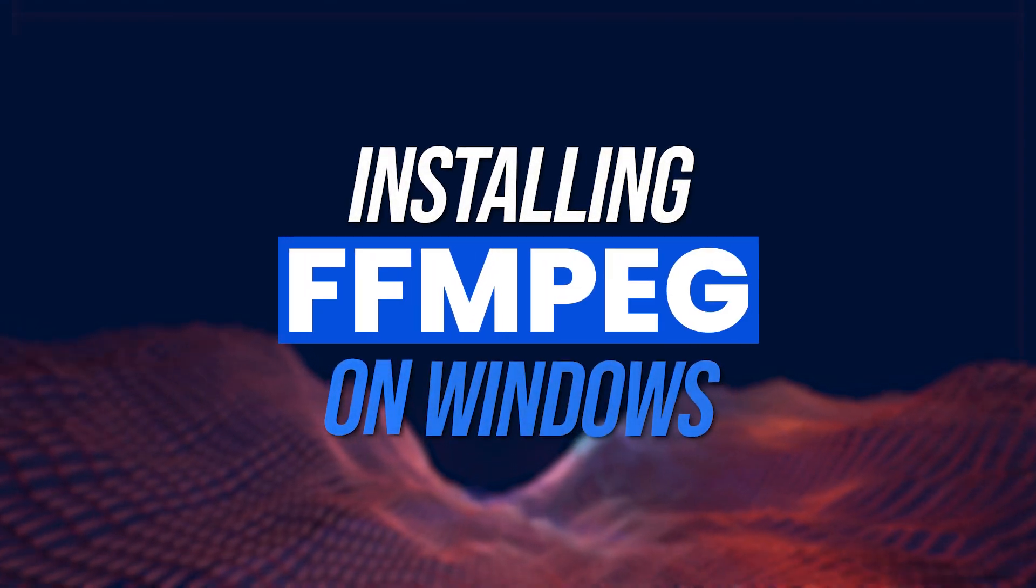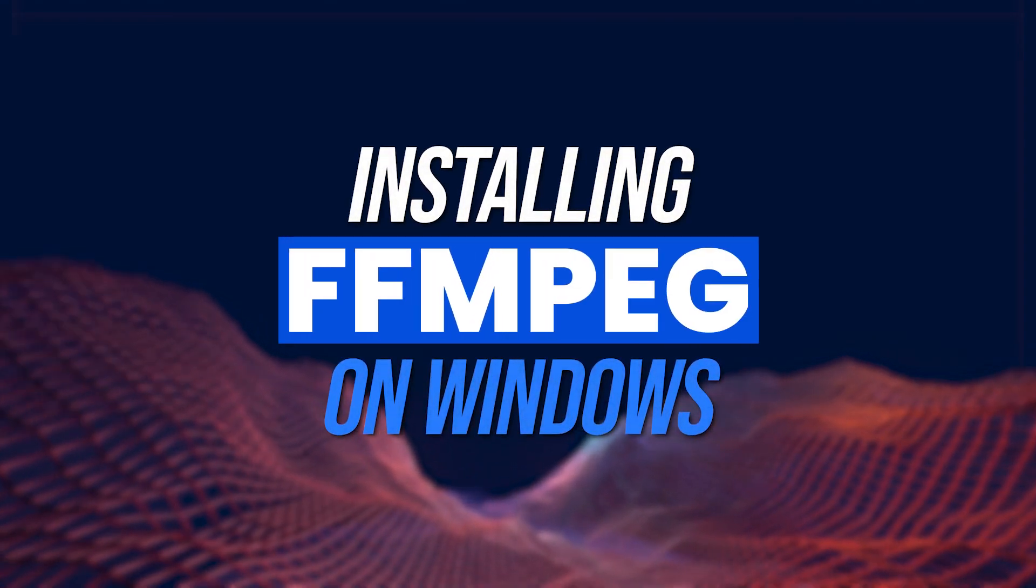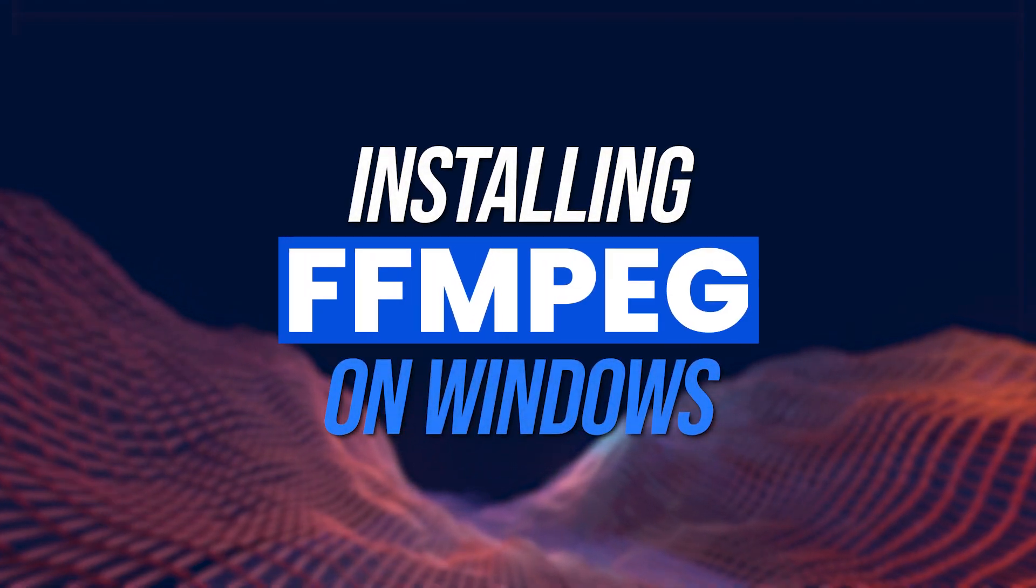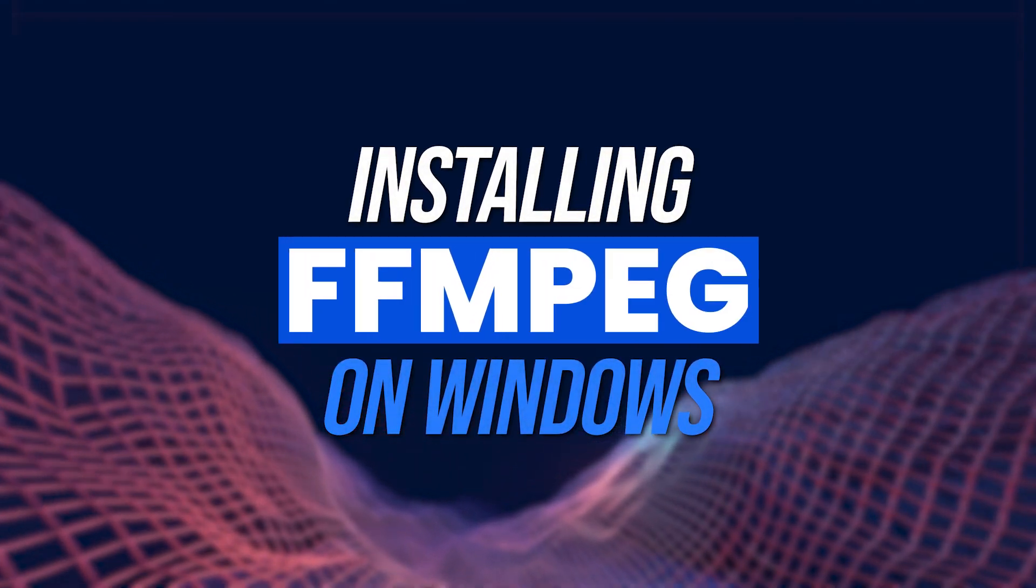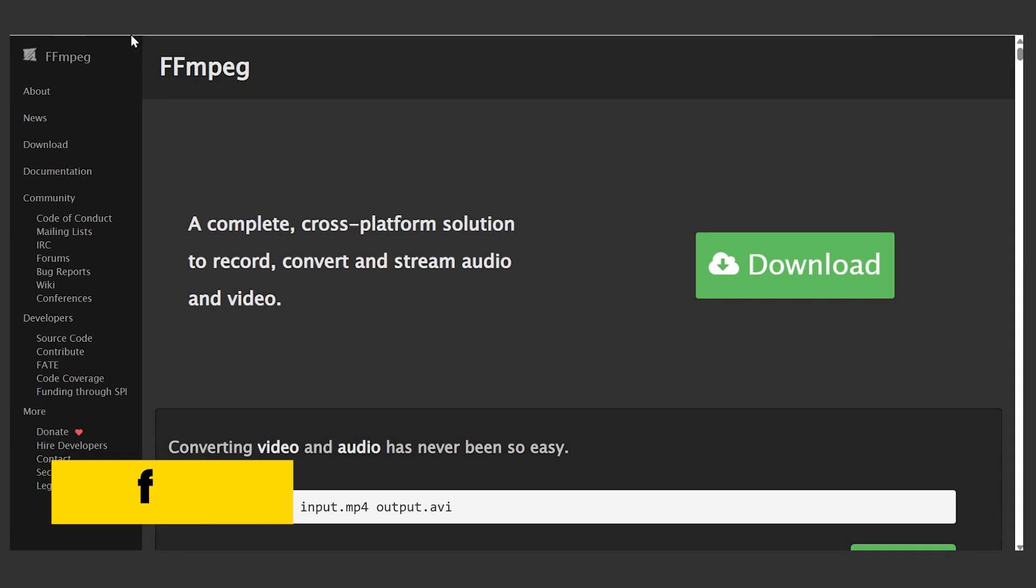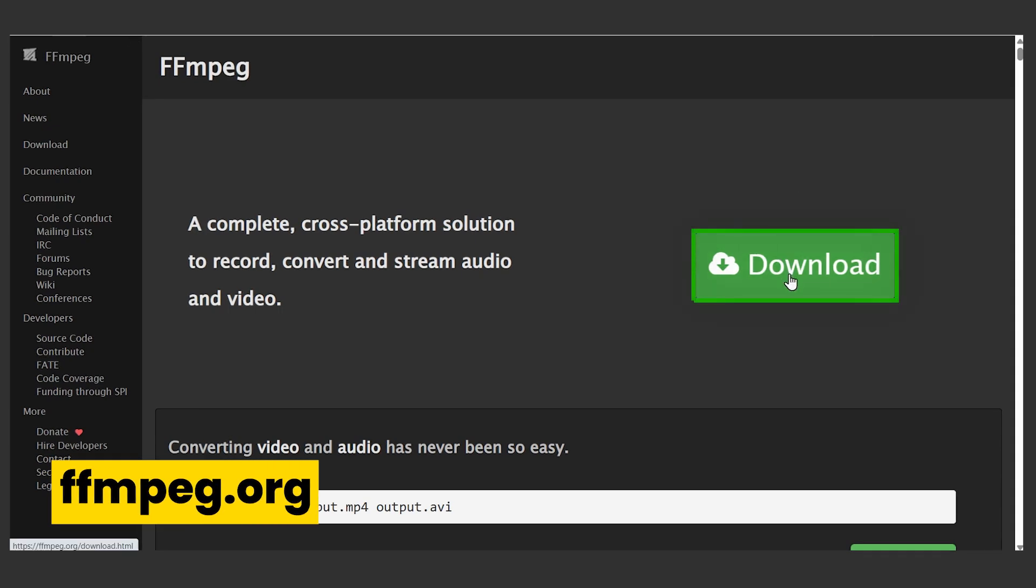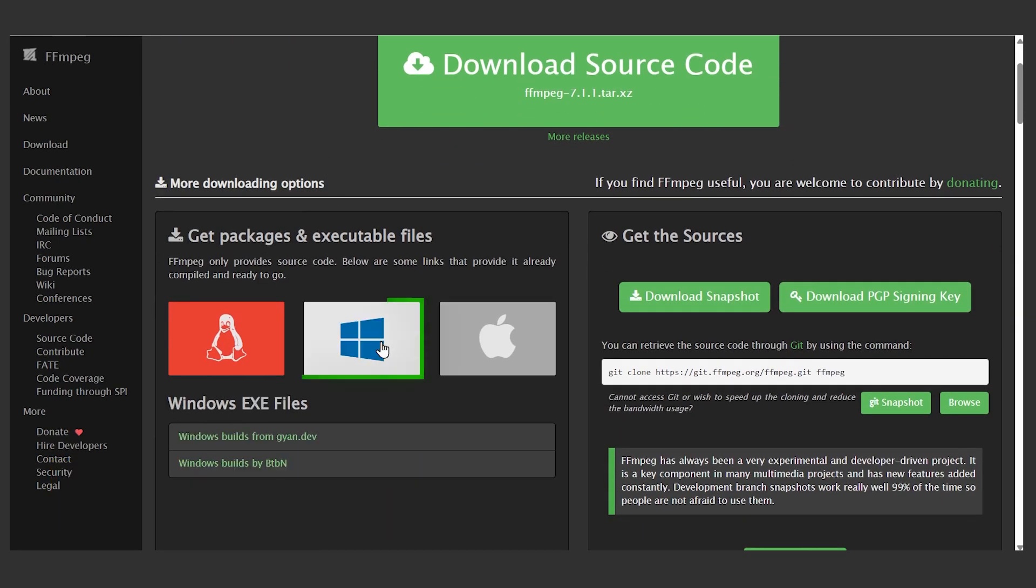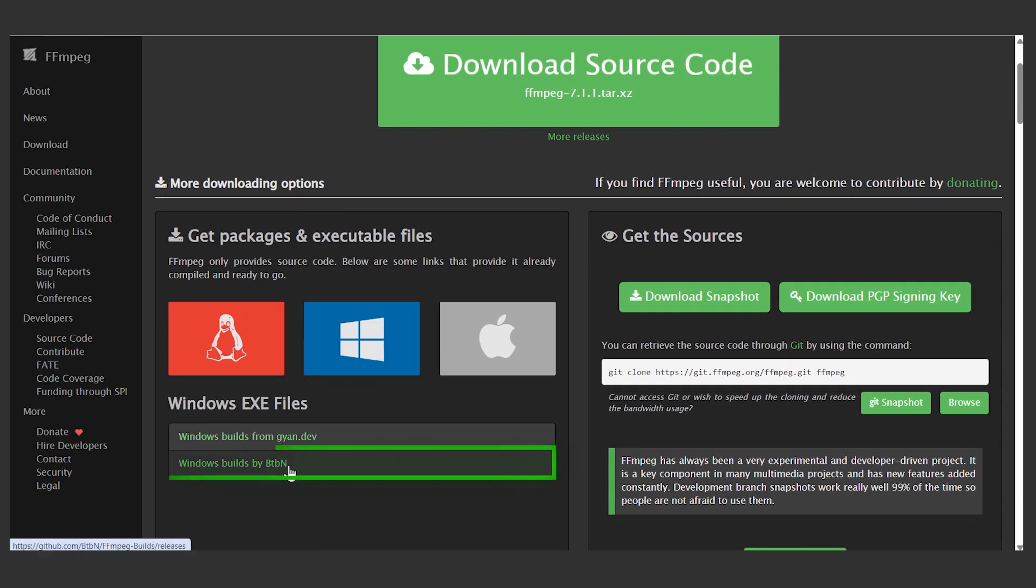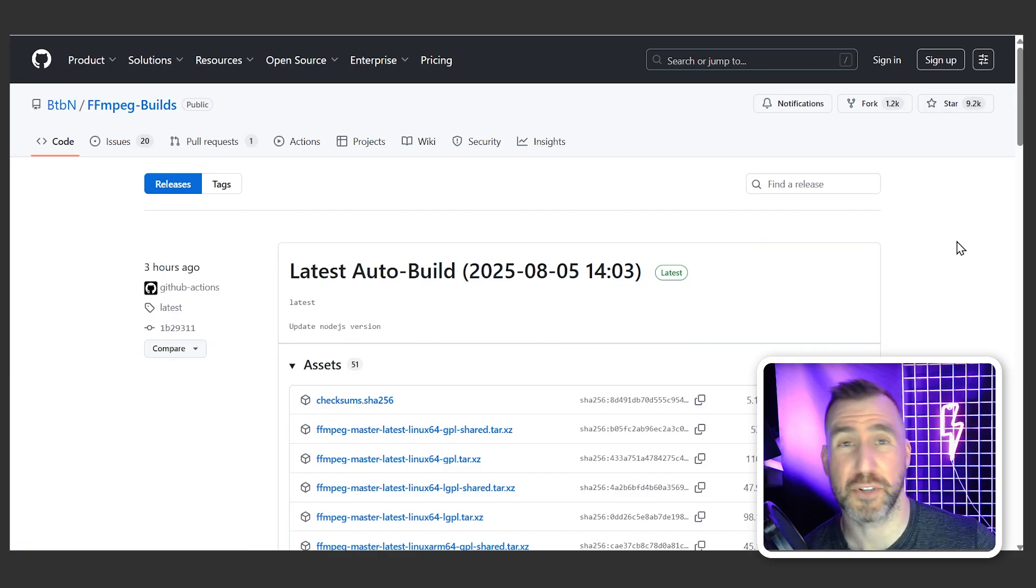Today we'll look at how to install the popular video tool FFmpeg on Windows. First visit the project website FFmpeg.org, click download and then down below hover over the Windows icon.